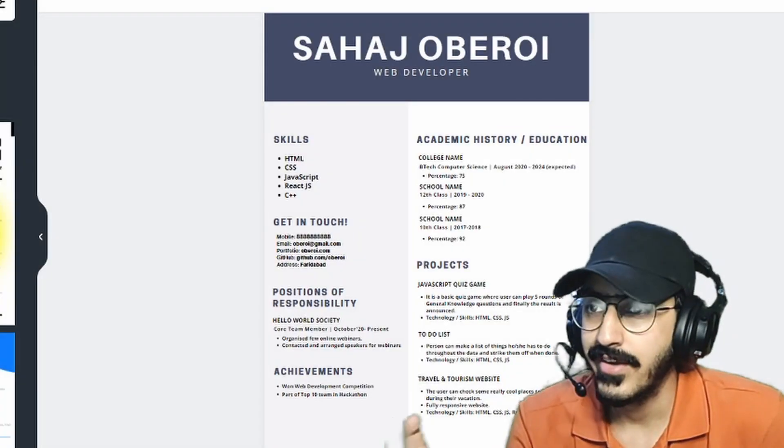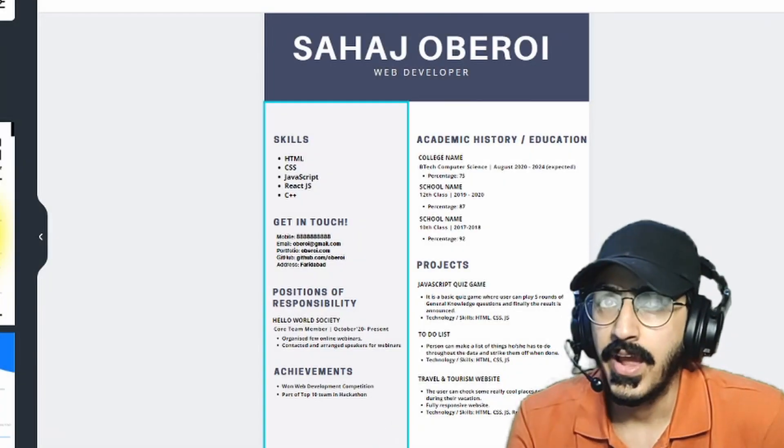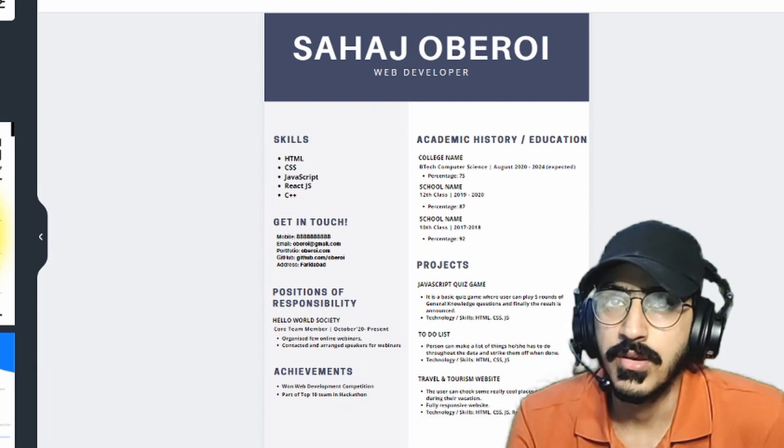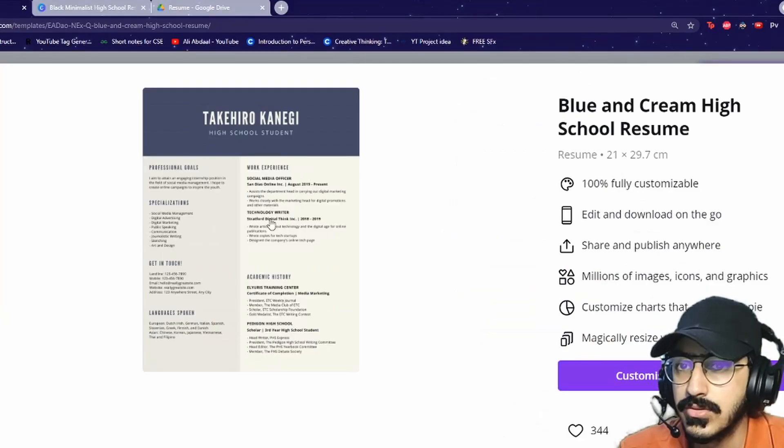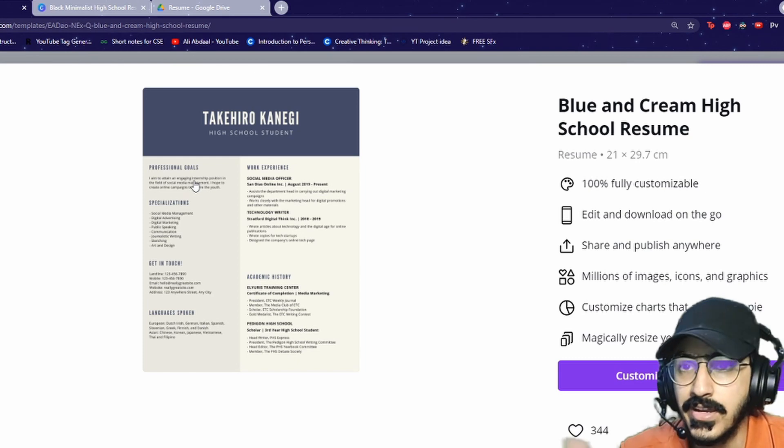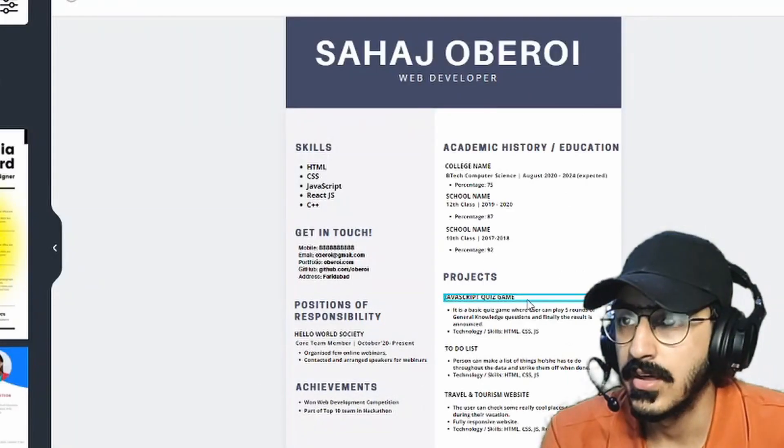Alright guys, so I have created this resume. And let's just compare this with the previous one. So this was the initial template, and I converted it into this thing.